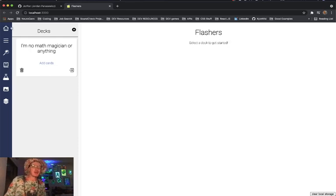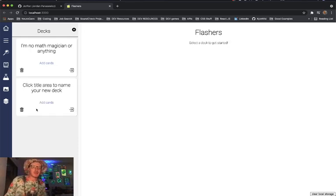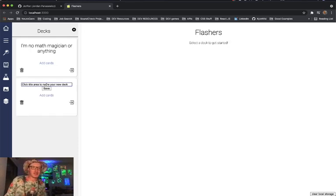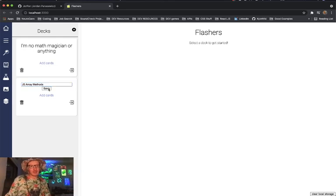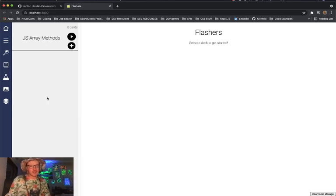So let's actually go ahead and make a new deck over here. We just click the title area to name the deck and we'll do JavaScript array methods. Now we have two decks here.